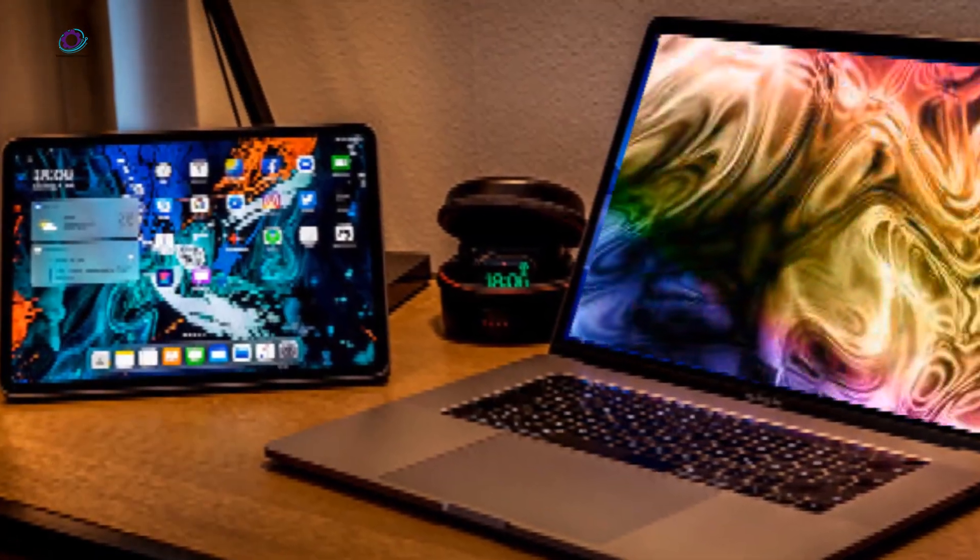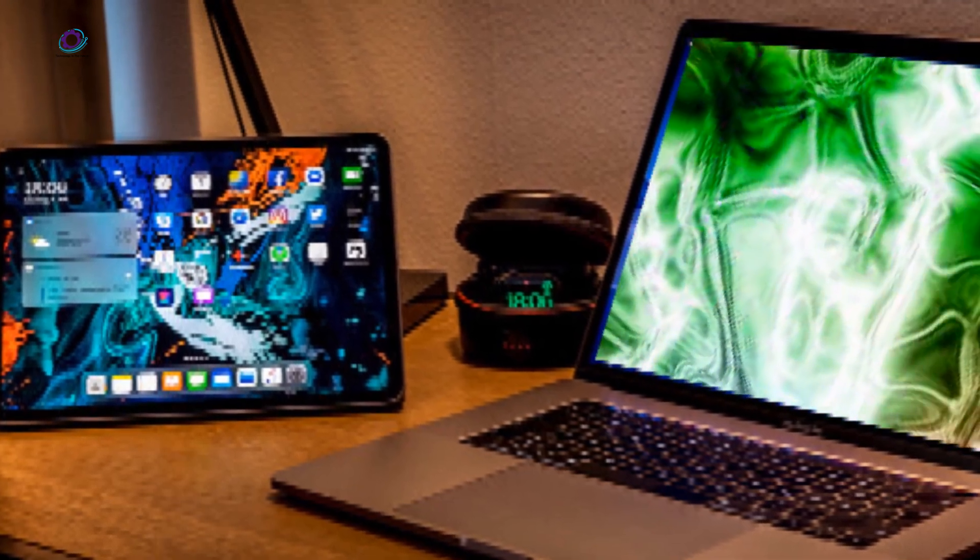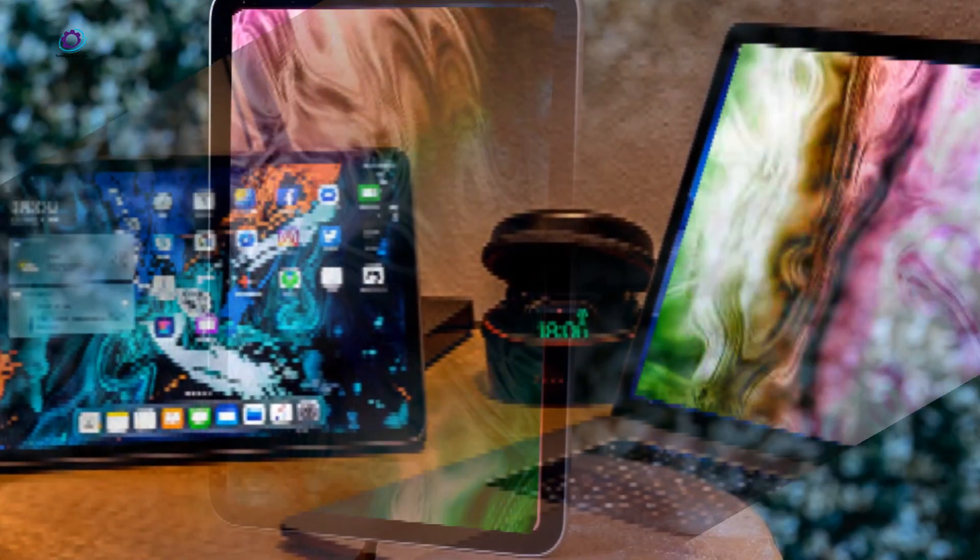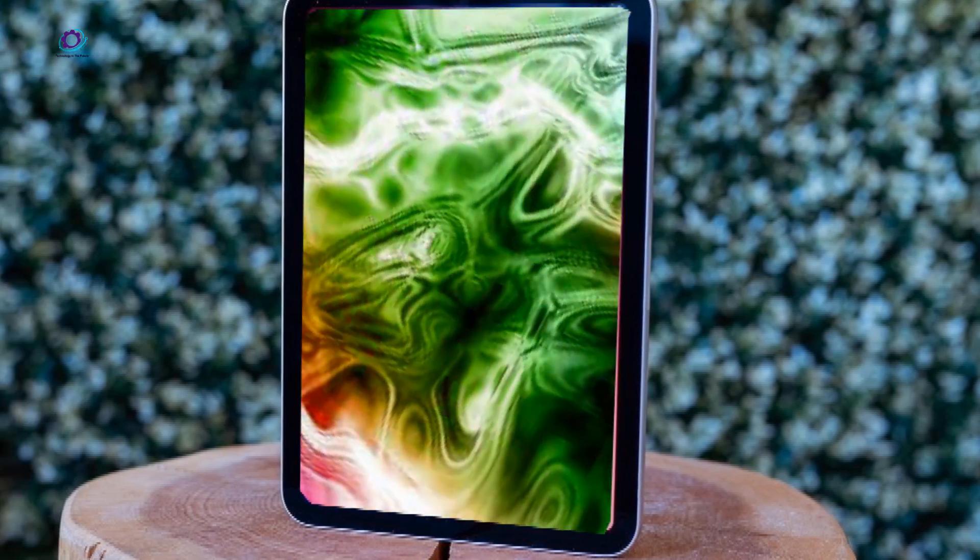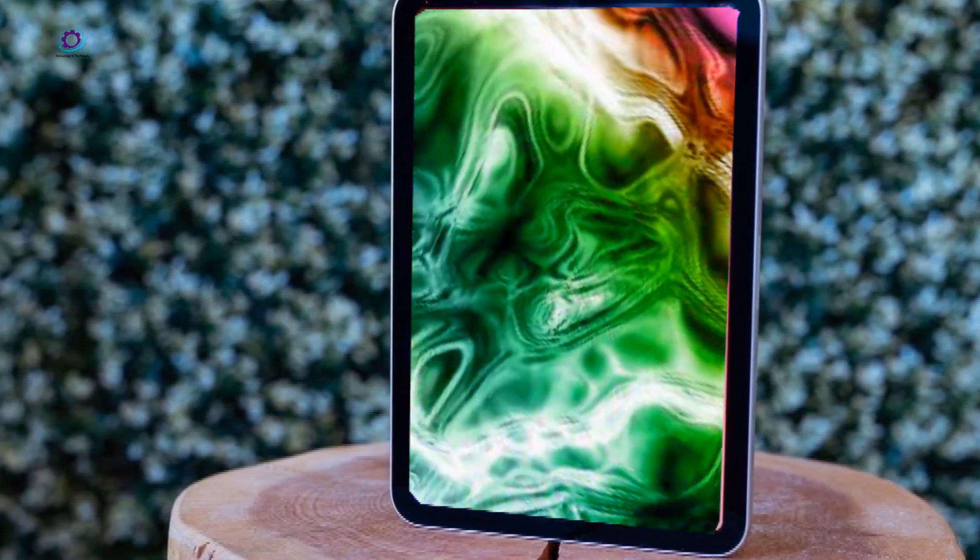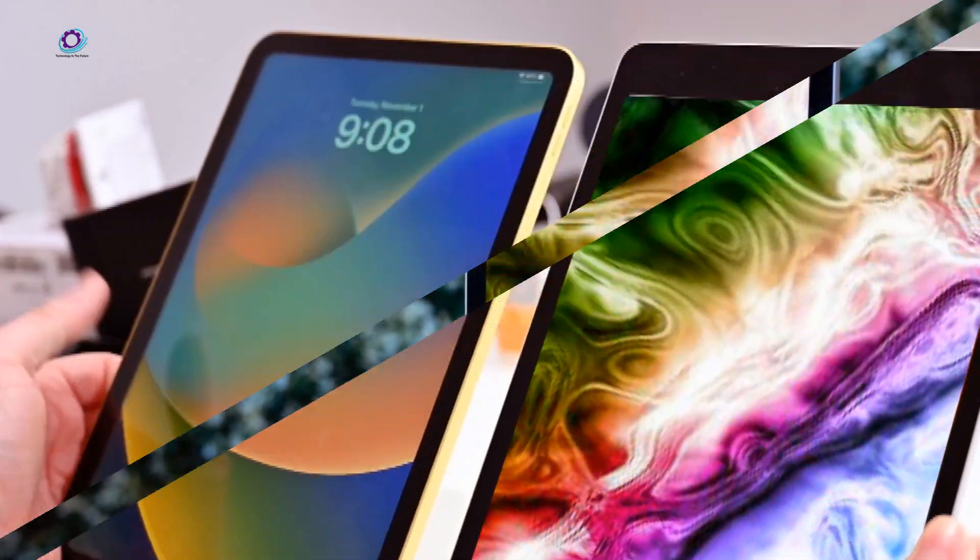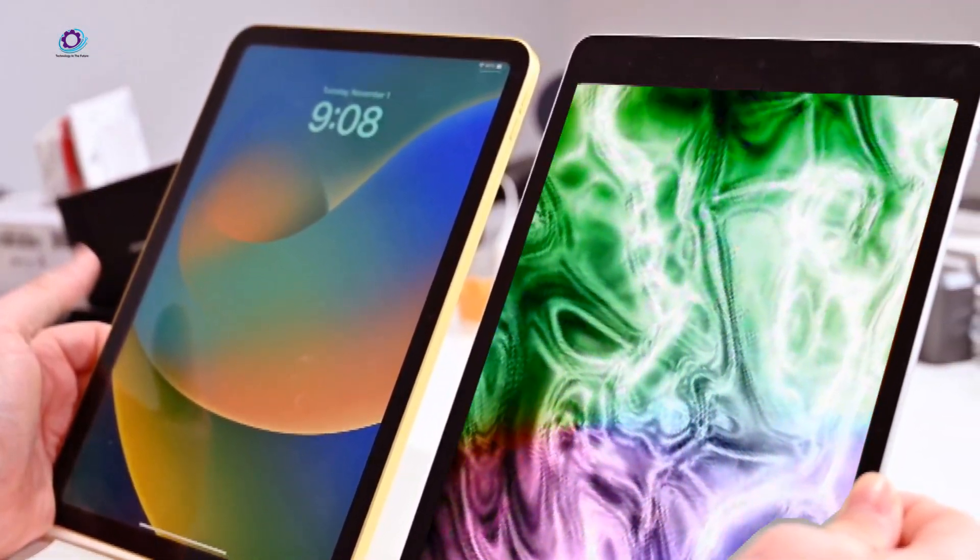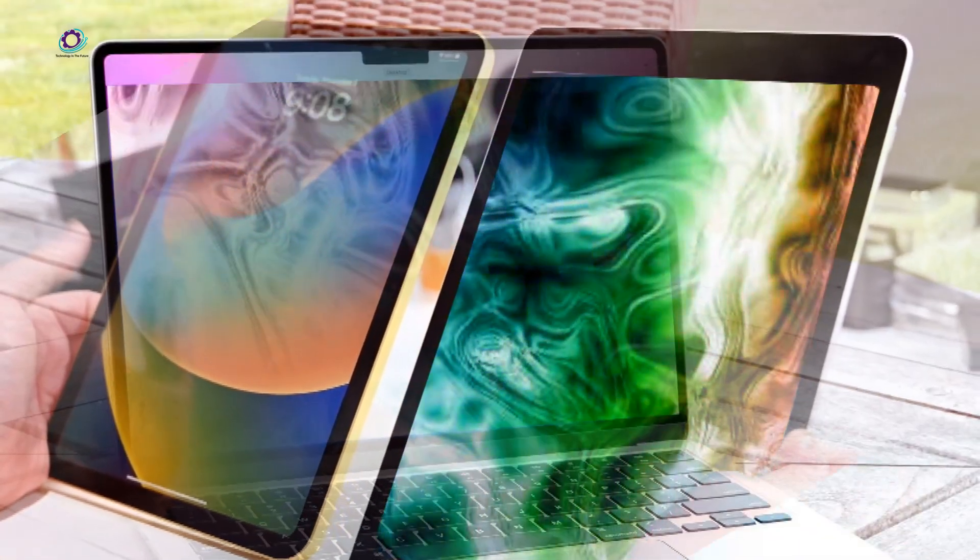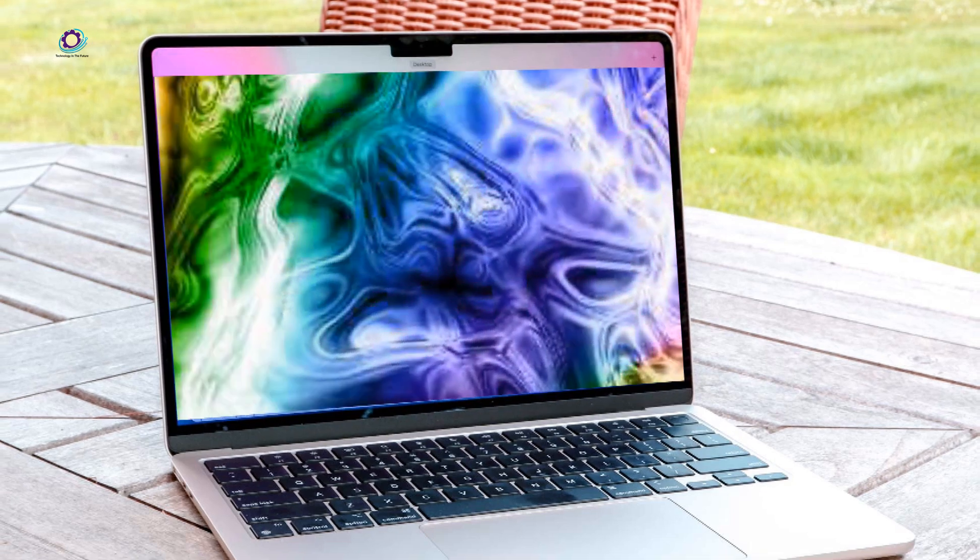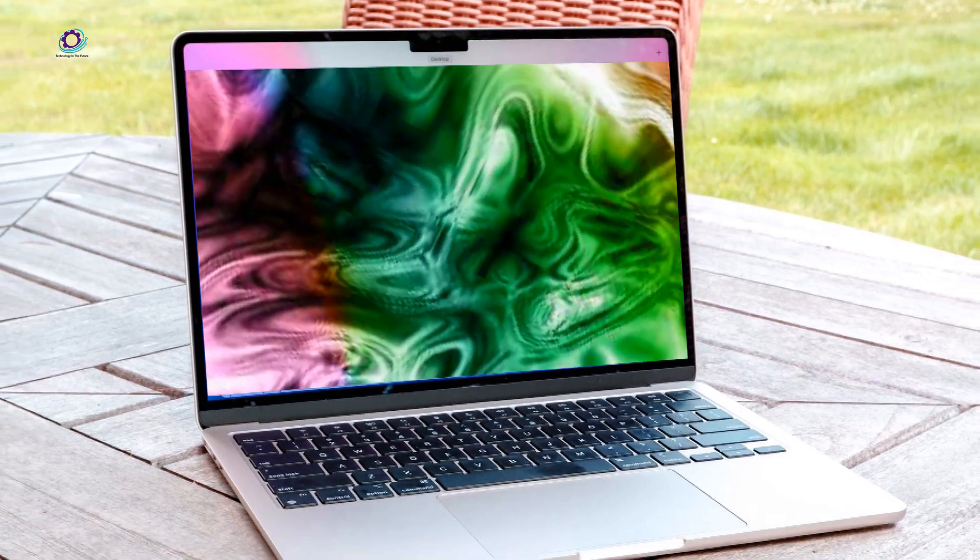The iPad Pro series has always been synonymous with cutting-edge technology and productivity enhancements. With the 2024 models, Apple is expected to raise the bar even higher, catering to professionals and creatives who rely on their devices for intensive tasks. While luxury and leisure are part of the package, the emphasis remains on delivering powerful tools for work and productivity.